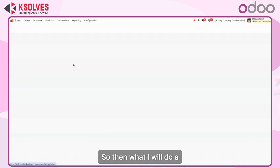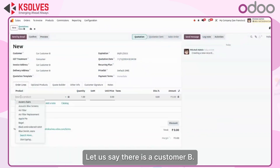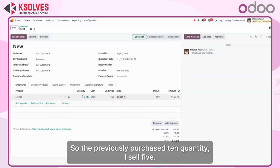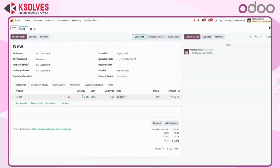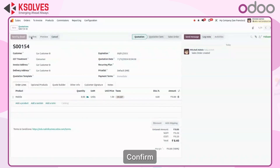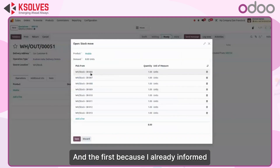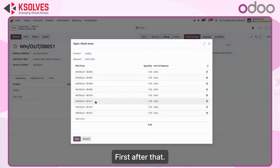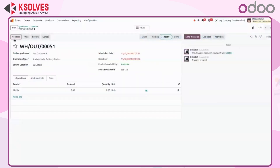Now I will sell these products to two different customers. For customer B, I am selling 8 quantity of mobile. Previously I purchased 10 and already sold some, so the system will automatically pick from the earlier purchase. When I go to the delivery, I can see 8 quantity is there. Because I already purchased a previous batch, the system takes serial numbers 6 to 10 first, then 11 to 13 — this is the FIFO method, first in first out. After validating, the delivery is done.